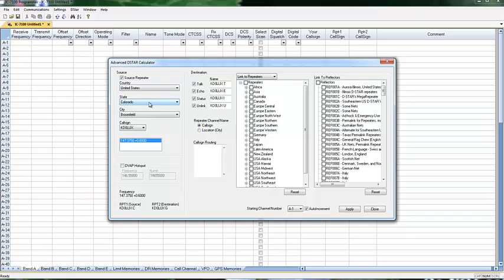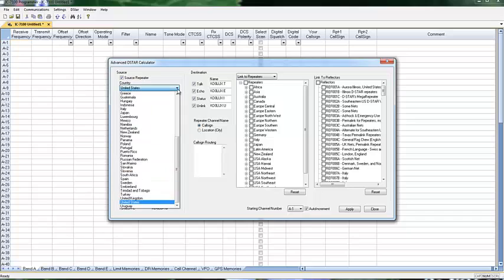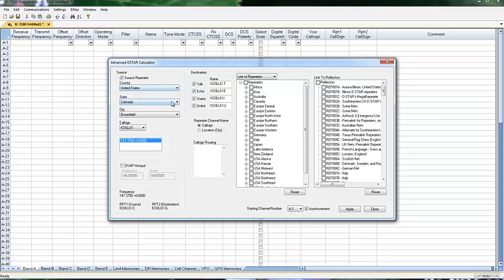What can I hit? So, I'm United States, Colorado. You'll see these are from all over the world. Colorado, Broomfield, this is my local repeater. The program is going to automatically set up my talk, my echo, status, and unlink. That's where I am.